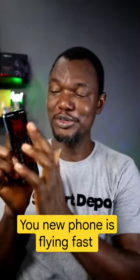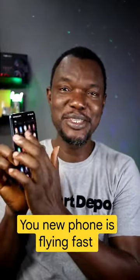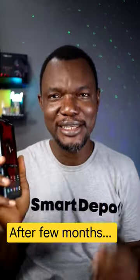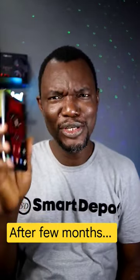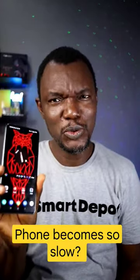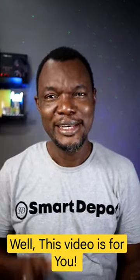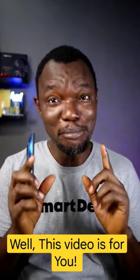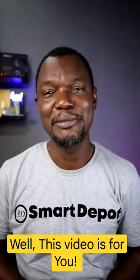Android phone users, this one is for you. So you installed your phone and everything is new and flying, and after a few months your phone suddenly becomes so slow. Well, welcome to the video that will solve most of this problem.